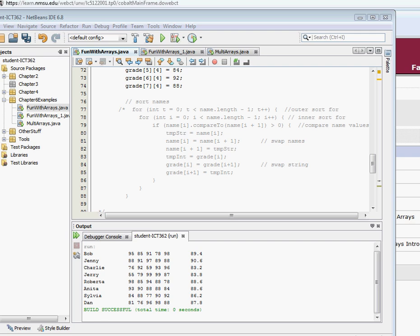In this series, Working with Arrays, we've gone through simple arrays, parallel arrays, and multi-dimensional arrays, and now we're going to talk about working with multi-dimensional arrays.